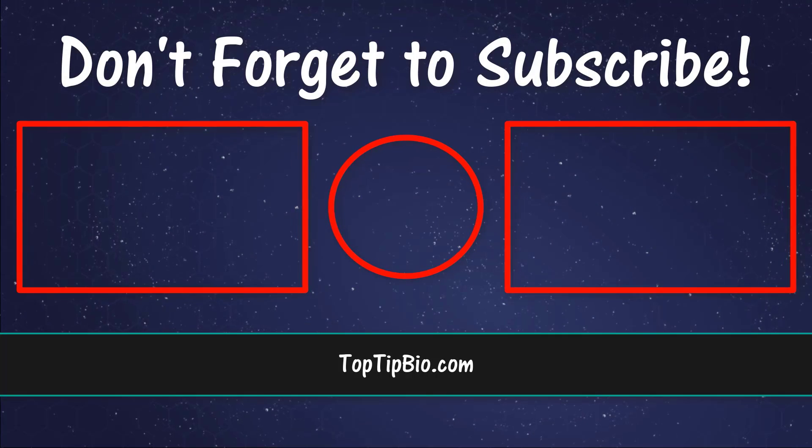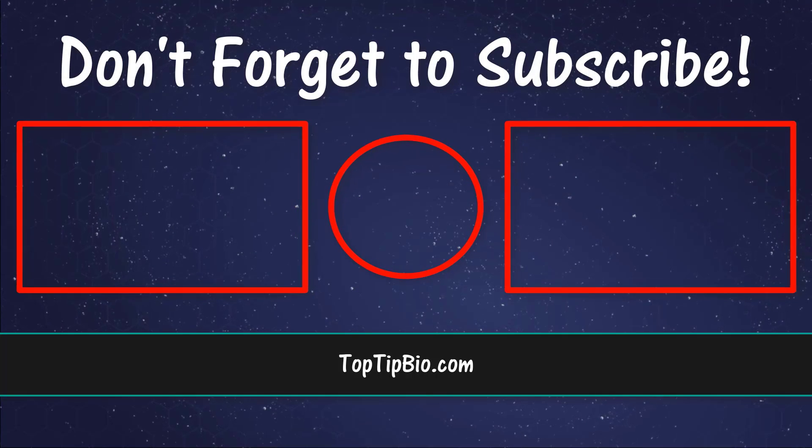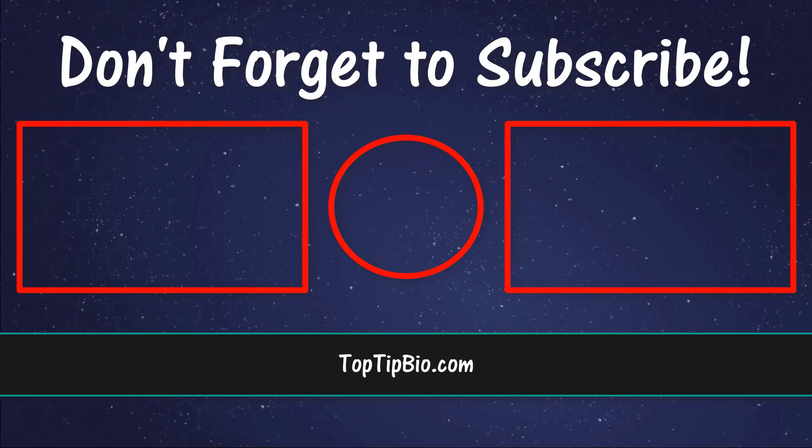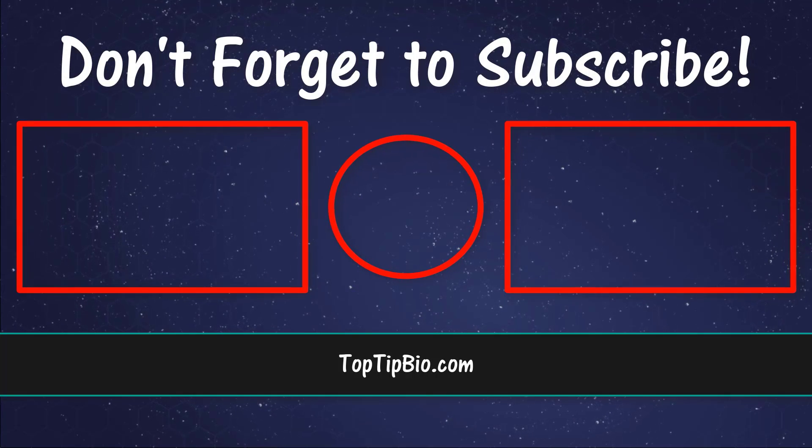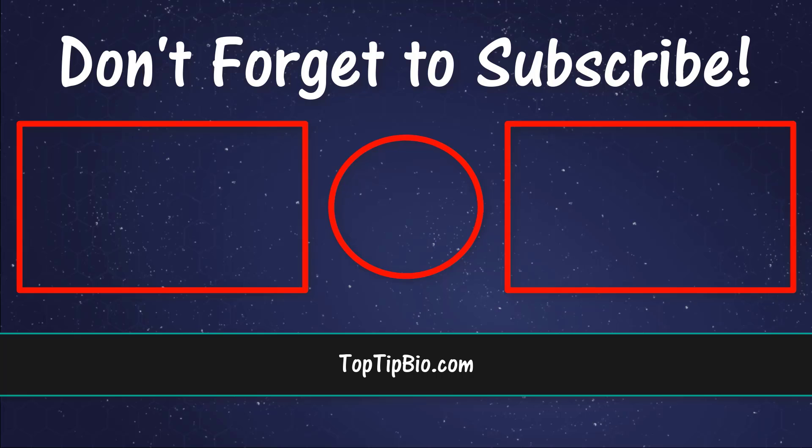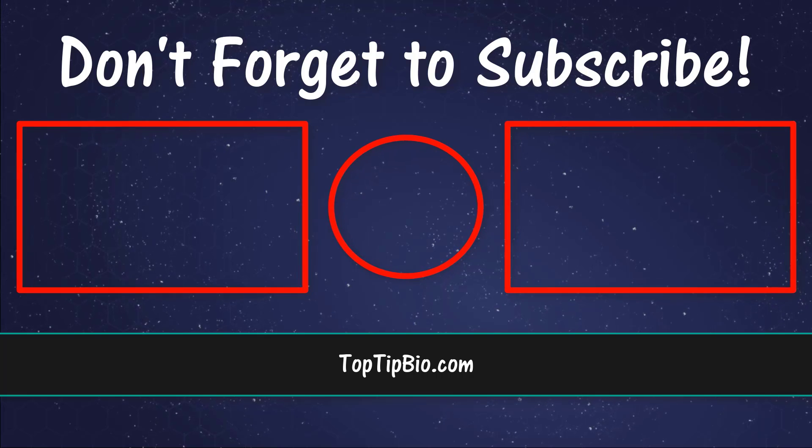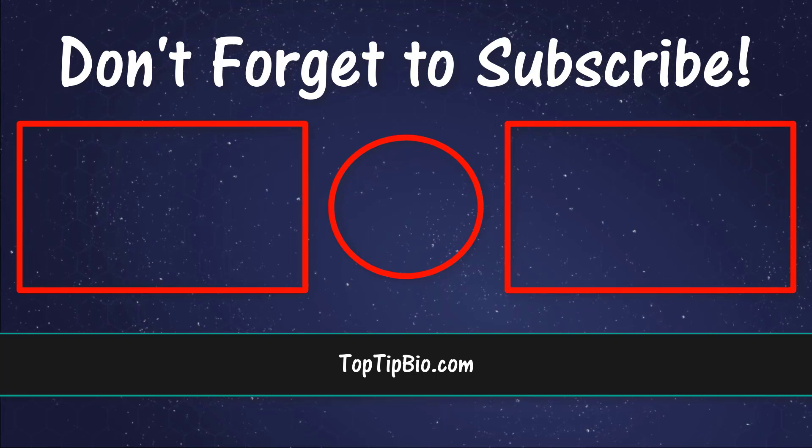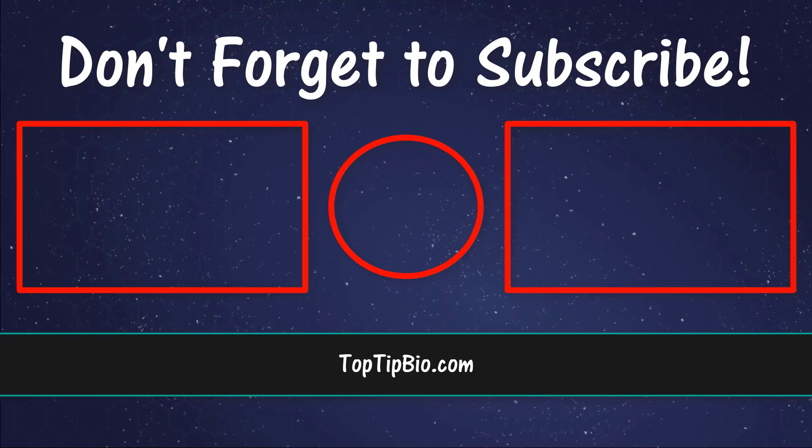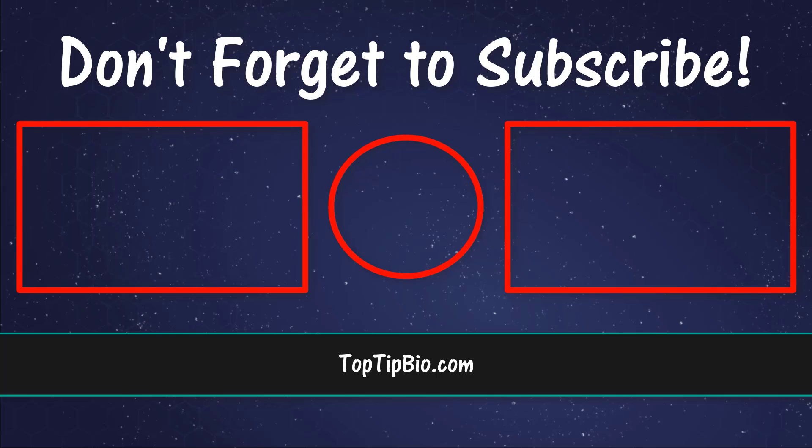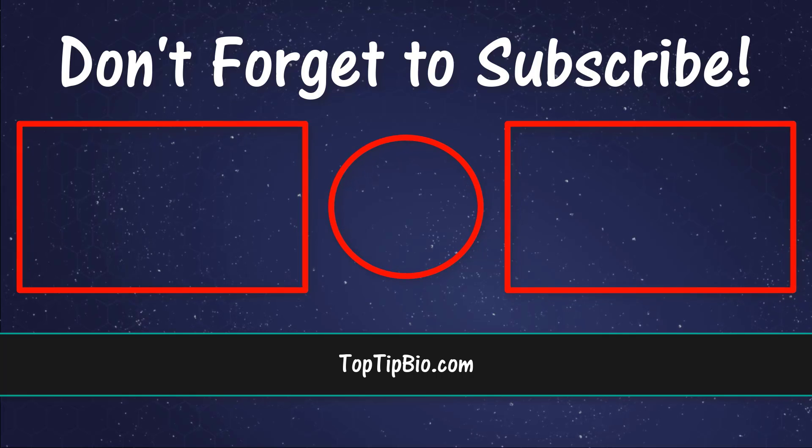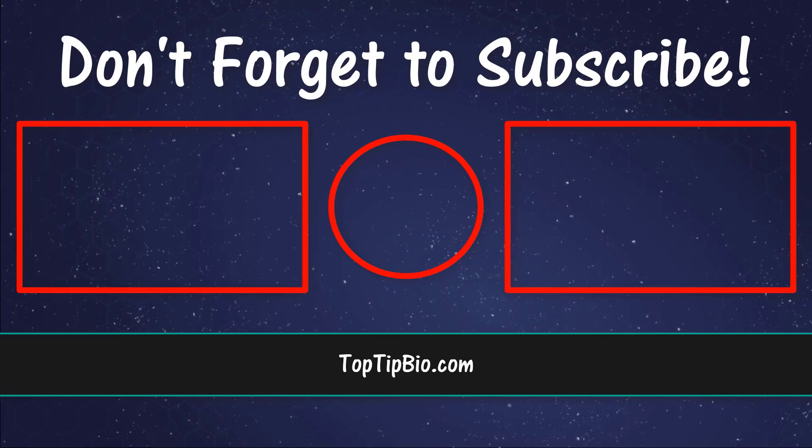If you found this video useful please leave a like. It really does help support the channel. If you've got a question pop it down in the comments below. Also consider subscribing for more weekly tutorials.